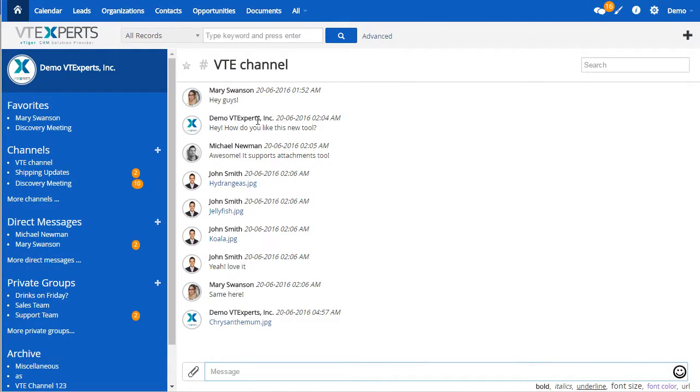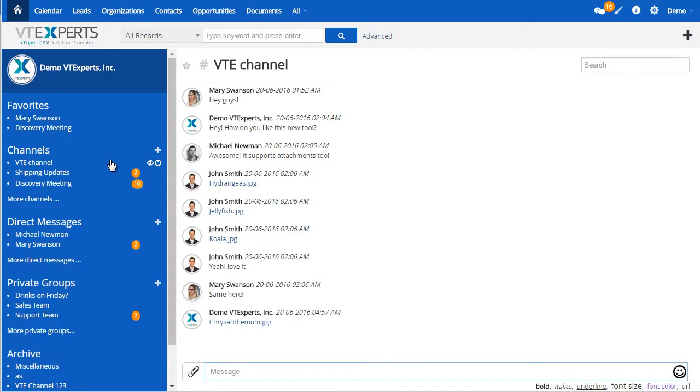You can see that we have the ability to have favorites and channels. Channels are either public or private, and you can invite certain users to each channel or group.